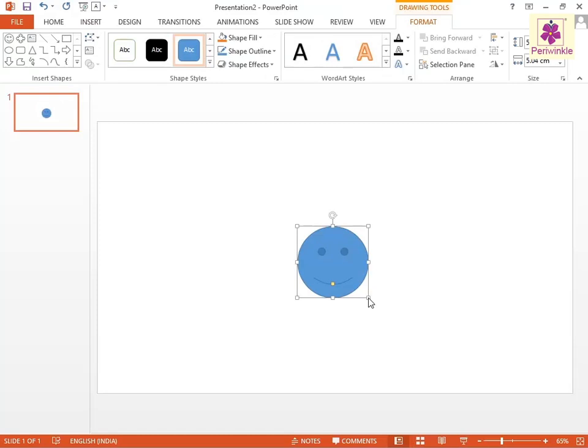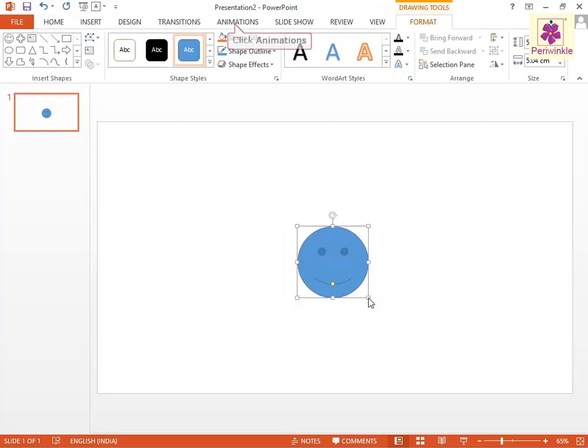Ensure that you select the shape before clicking on the Animations tab. Now click on the Animations tab.